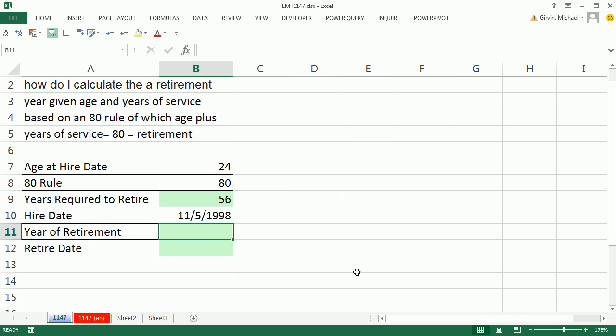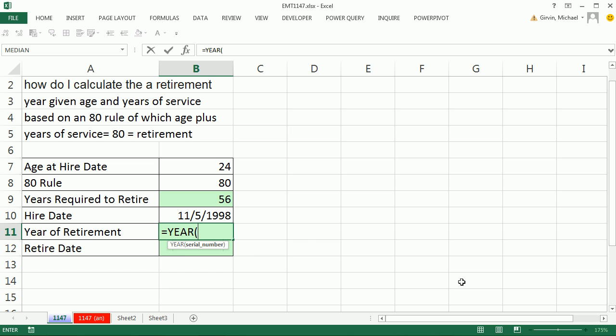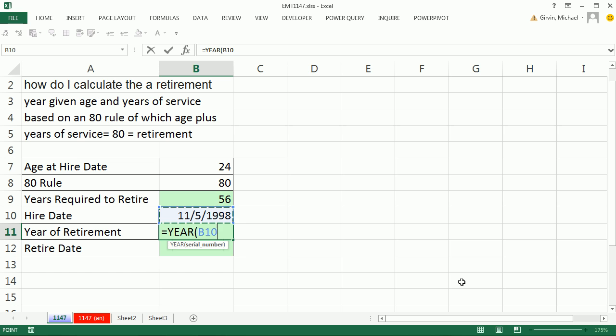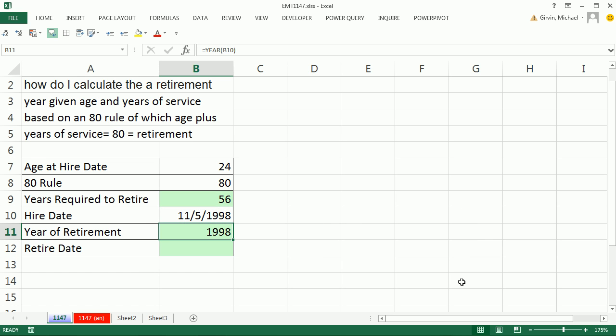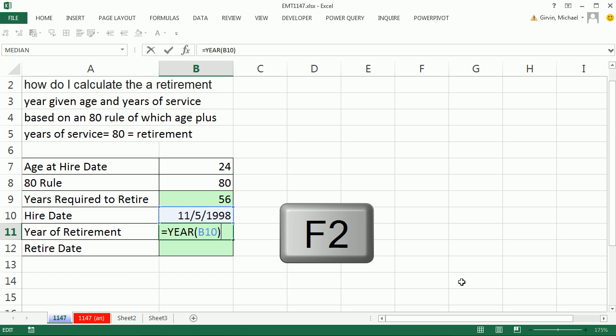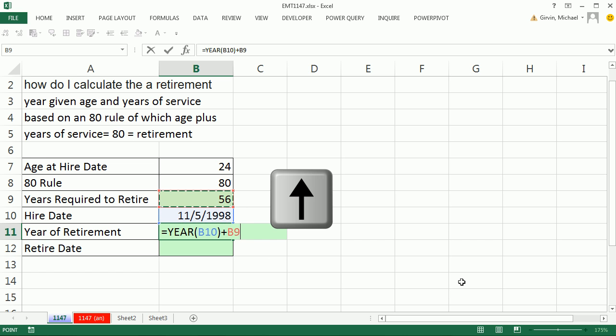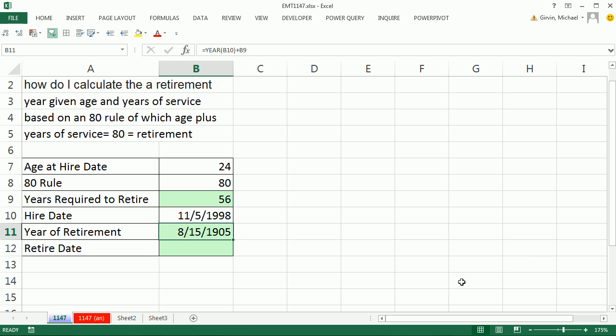We know our hire date. Now we need to figure out the actual year. I'm going to grab the year using the YEAR function from the serial number date. That's the hire date. And so that tells me the year they were hired. F2. And I want to add 56 years. So that tells me the year.